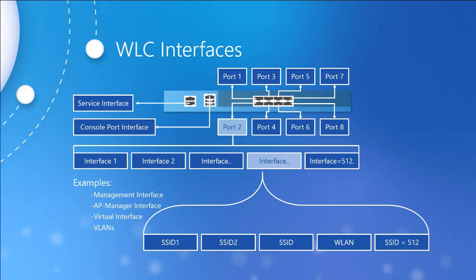Going back to the management interface for a second, this is the controller's default network-facing interface. It's usable for in-band management of the controller. The internal clients can connect to this interface's IP address to access the controller's graphical user interface, or GUI. This provides connectivity for various services provided by the controller or an external device.